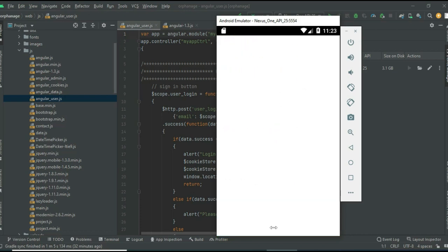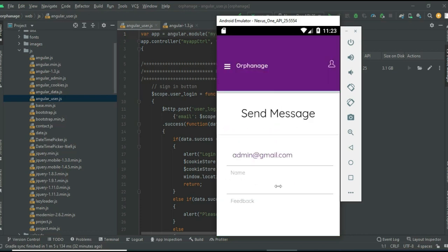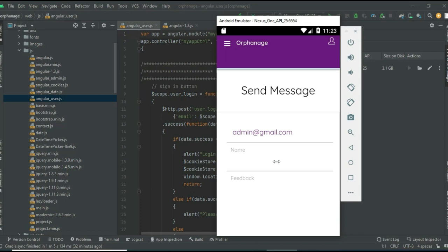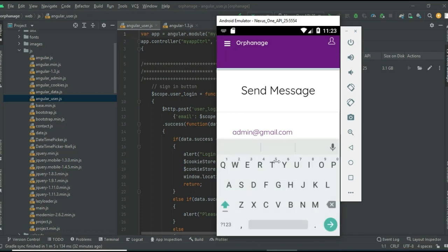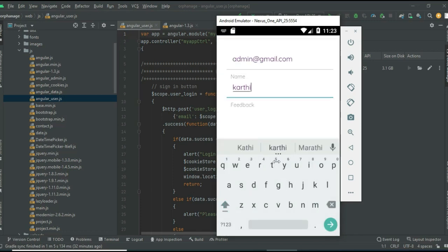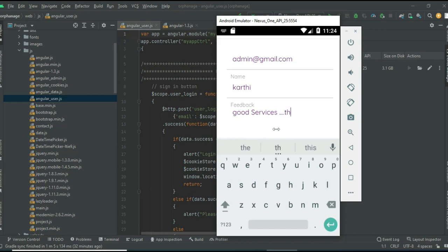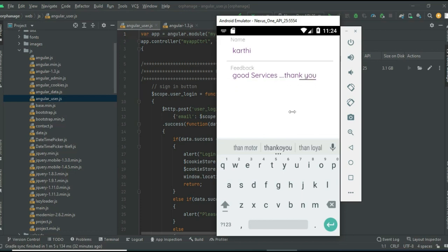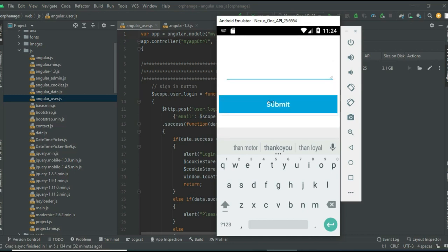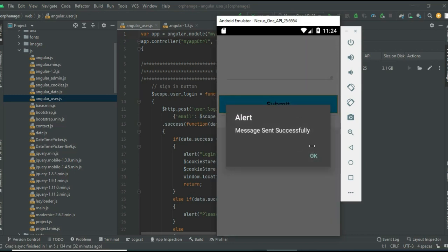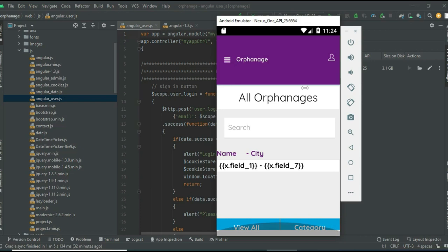If you want to send a message, click Message and enter the message details like your name and feedback.